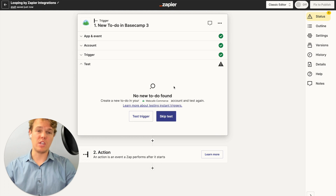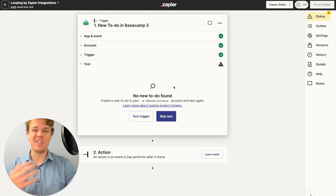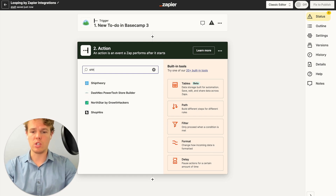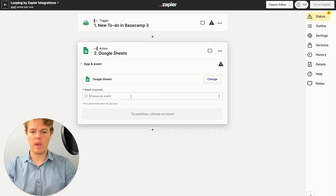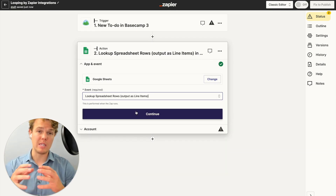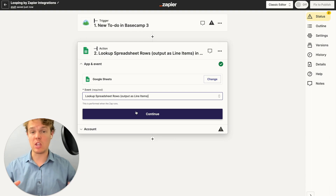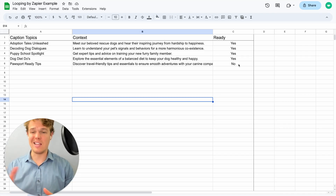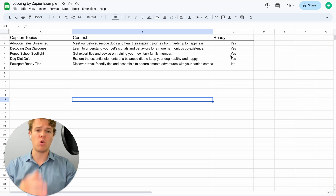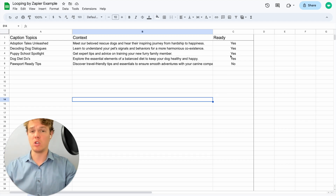We're going to go ahead and test this action. No new data has been found, but this is due to the fact that I have not triggered this yet, so we don't have to worry about that. Let's go ahead and add our next block, which is going to be Google Sheets. We're going to do 'find Google Sheet by line item,' because we're going to use the looping function specifically in the context of line items. This is the Google Sheet we're going to be manipulating — we have our caption topics, the context for the caption topics, and then a yes or no whether they are ready to be pushed towards a social media channel.